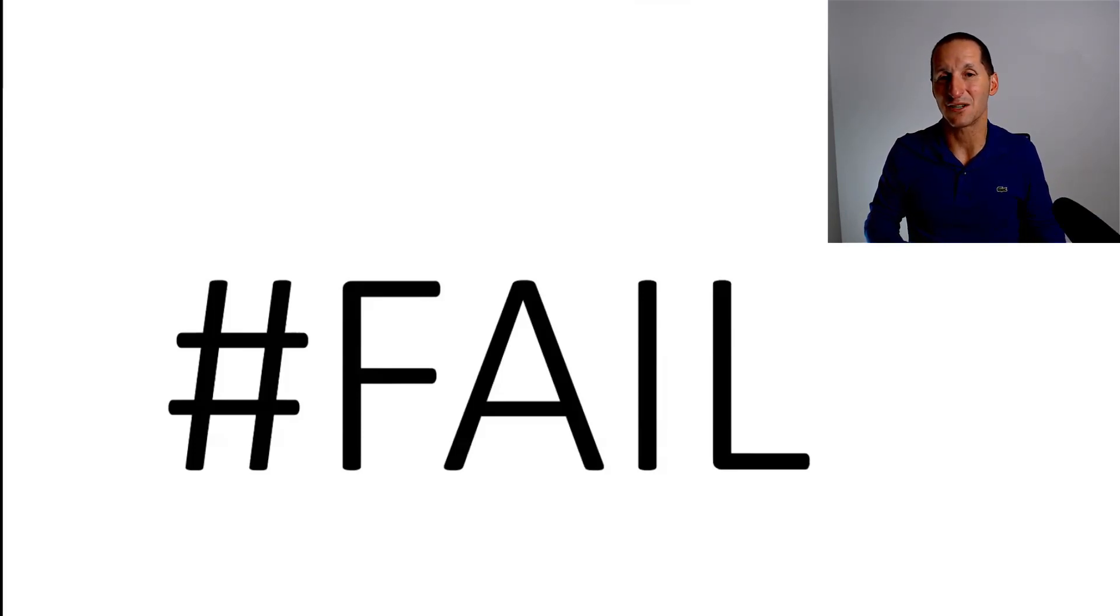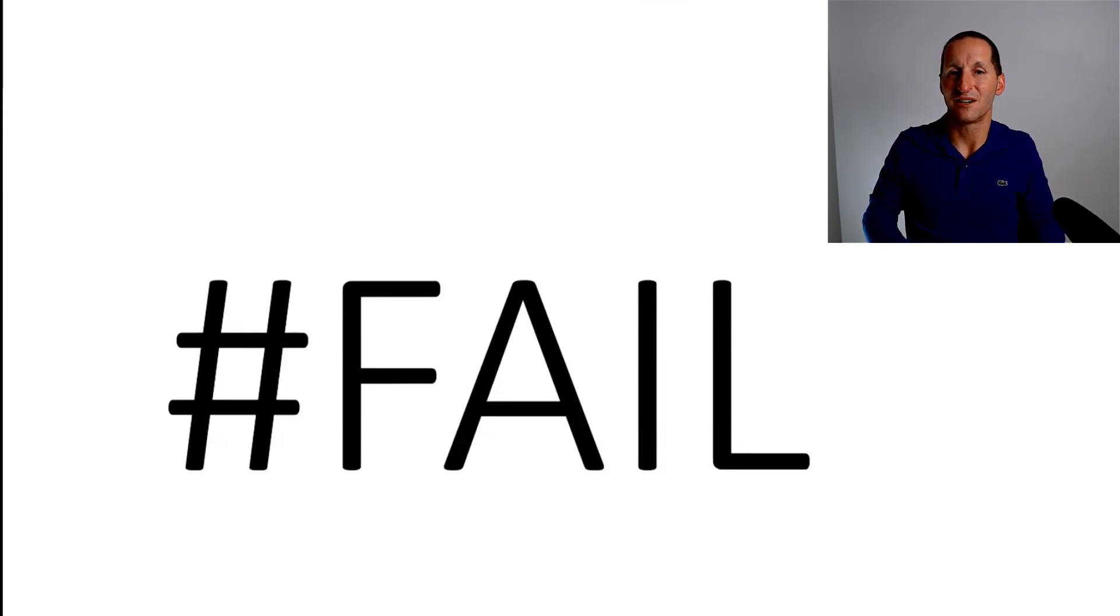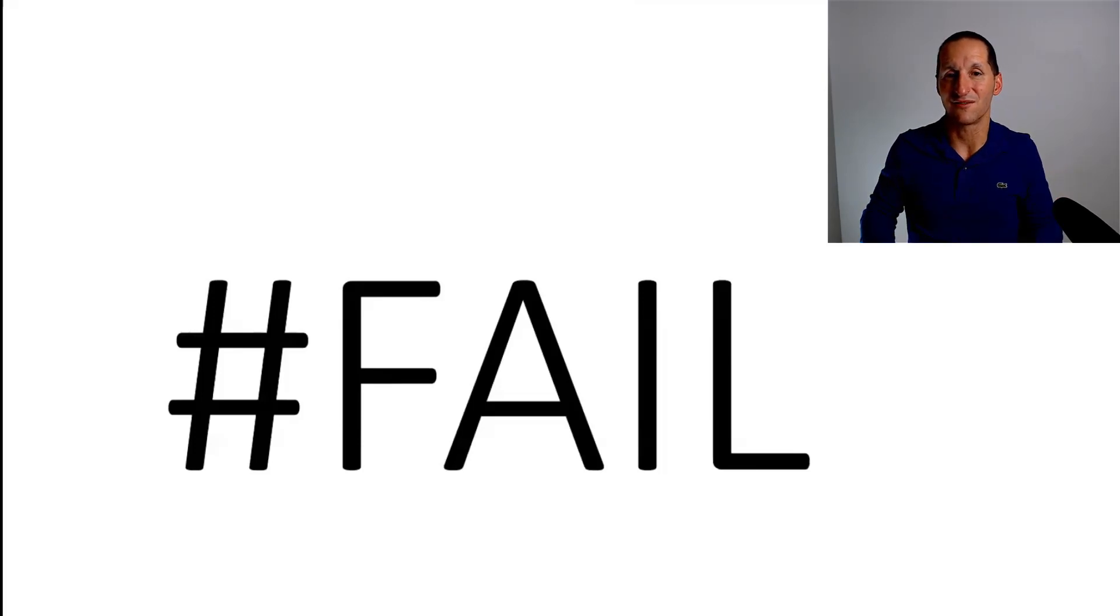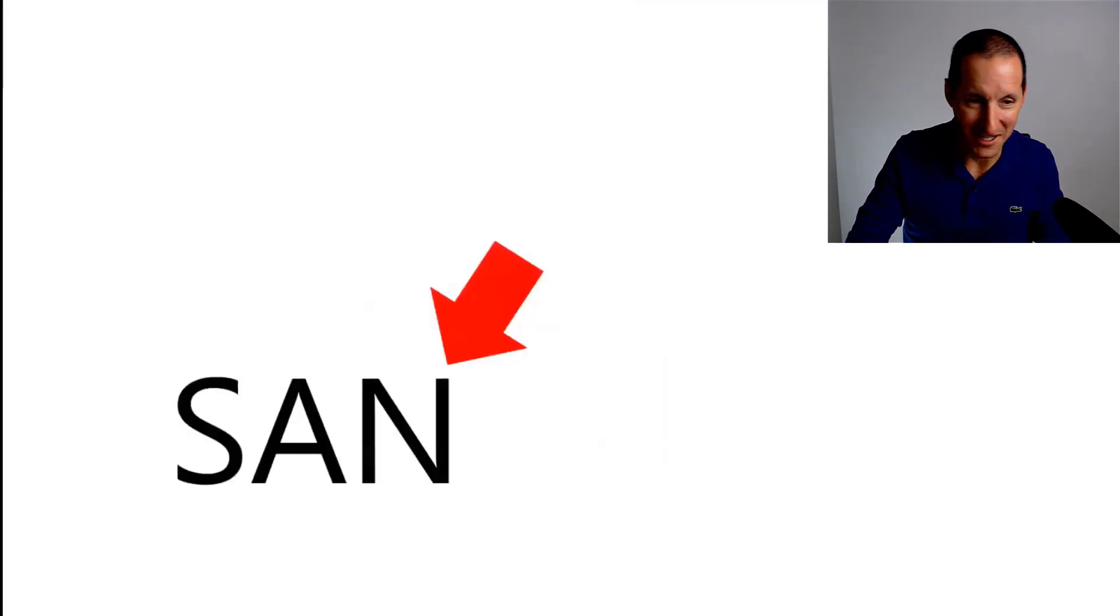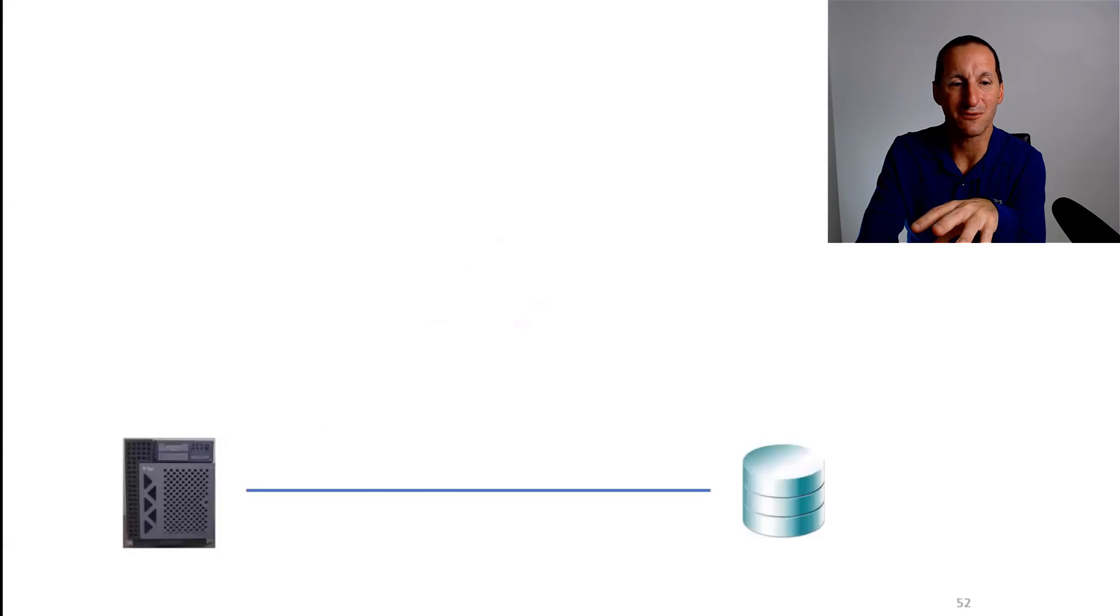And so you see nowadays with big data, a lot of systems have local disks. You just have lots and lots of systems.